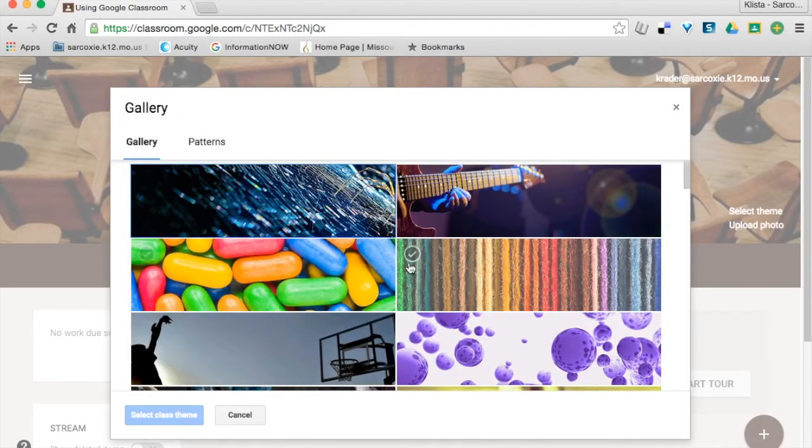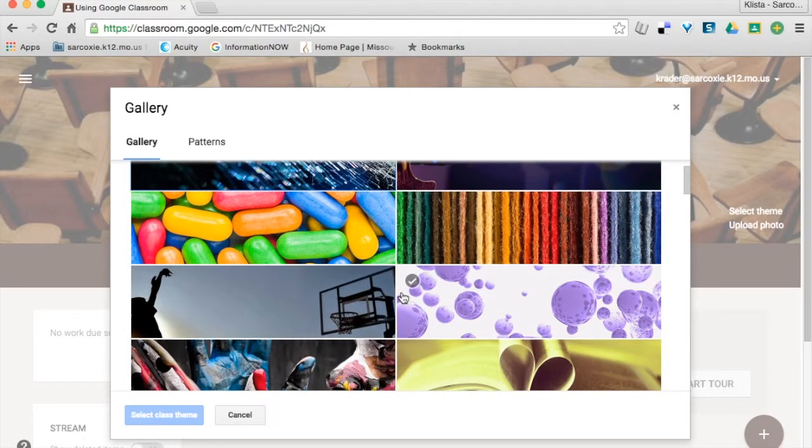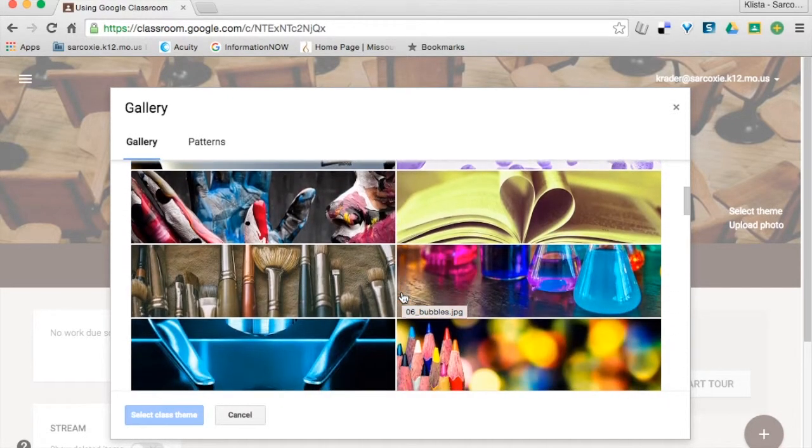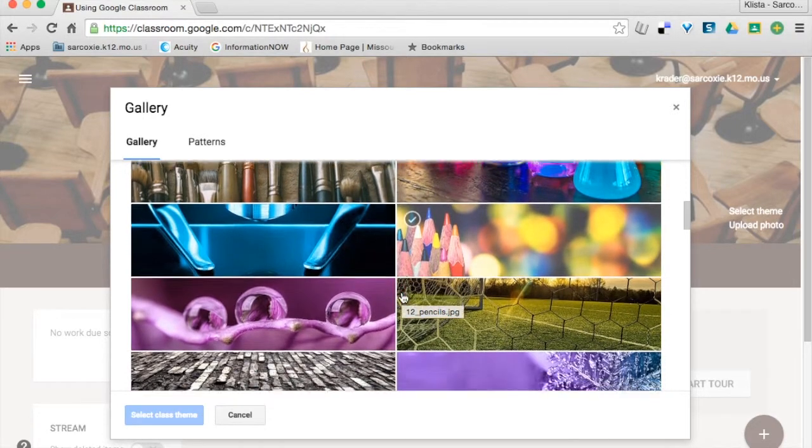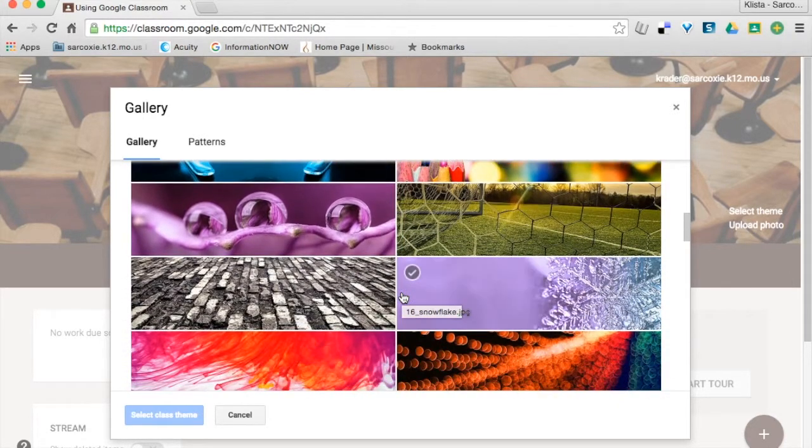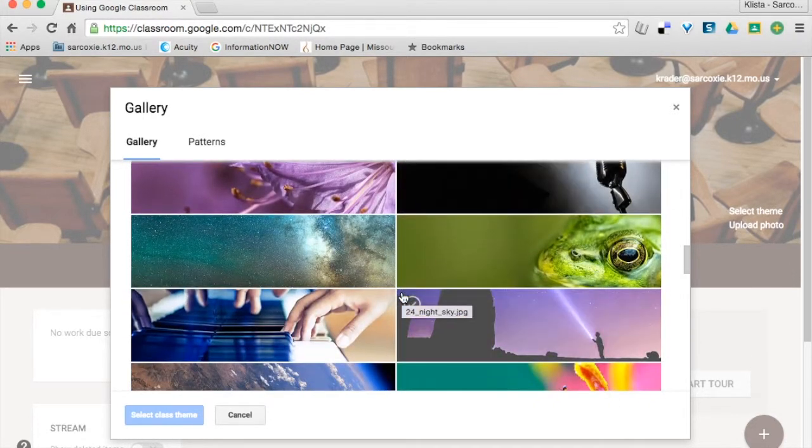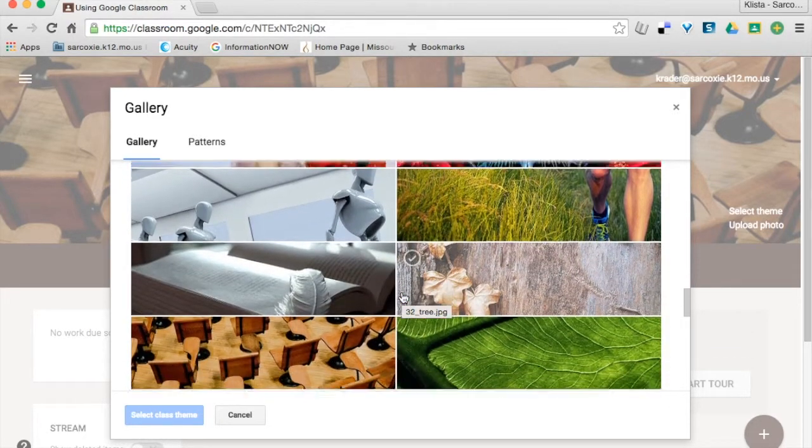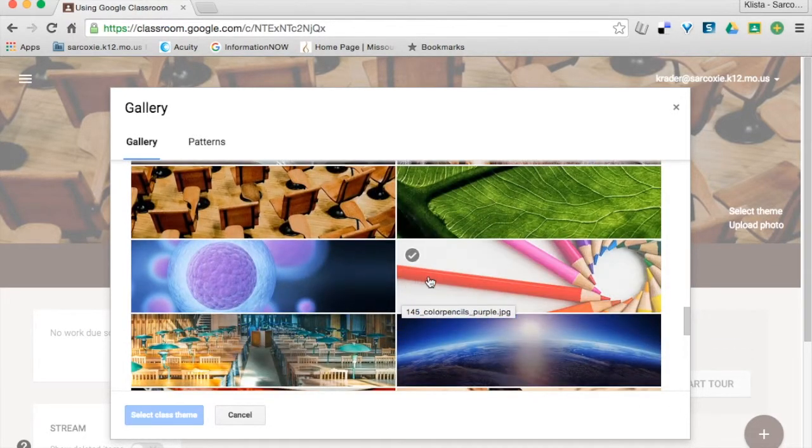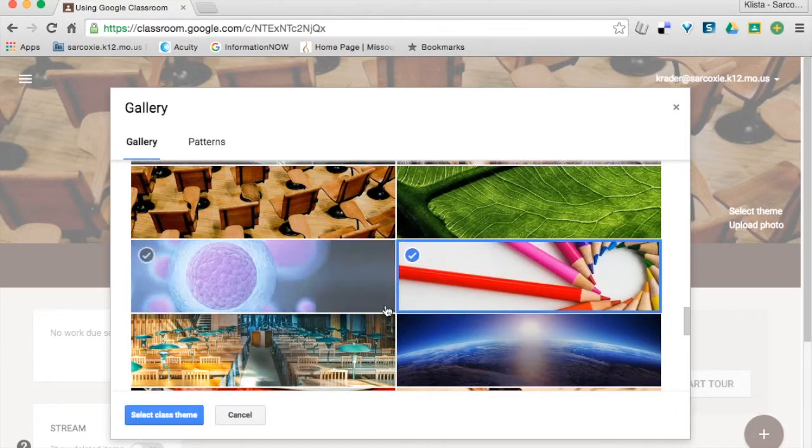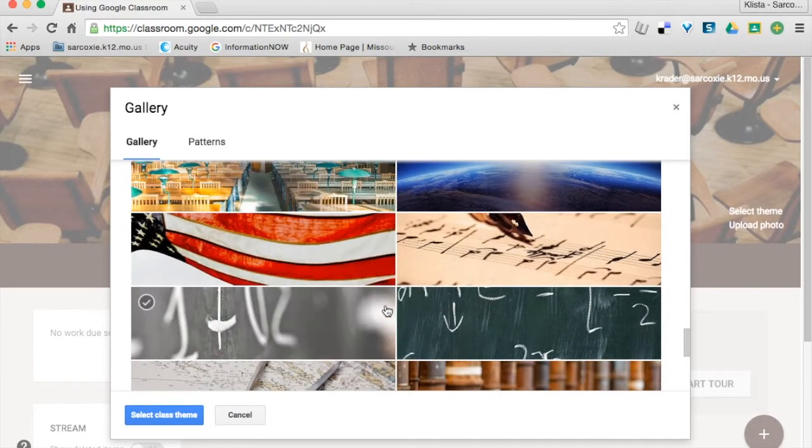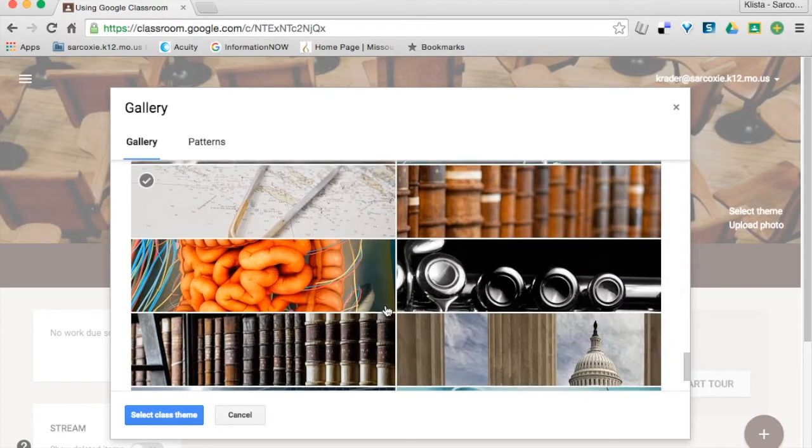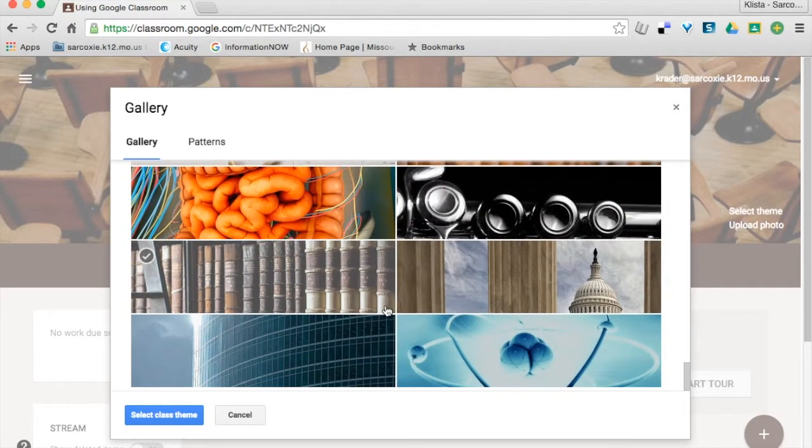And then here are the ones that are already banner size and I can just click and add. I usually do find one that I like in here, and so I am just going to choose this one for no reason, just because. And you can scroll down and look at the rest if you want here.